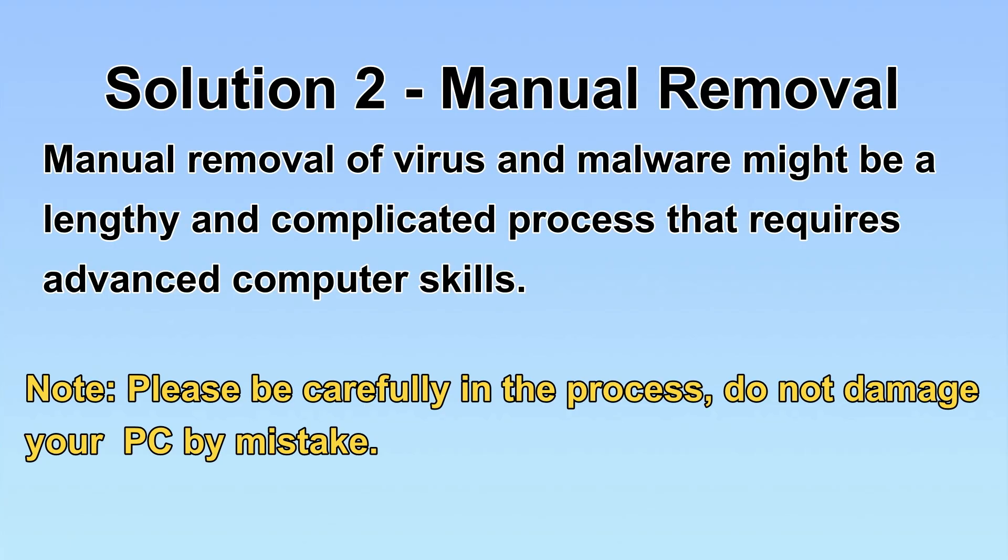Next, I will show you the manual removal. The process might require advanced computer skills. If you are not familiar with it, please choose the automatic removal. Let's begin.